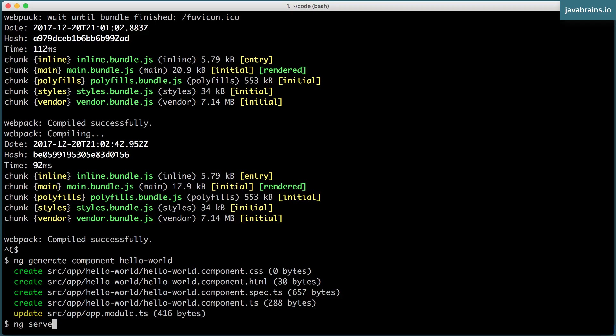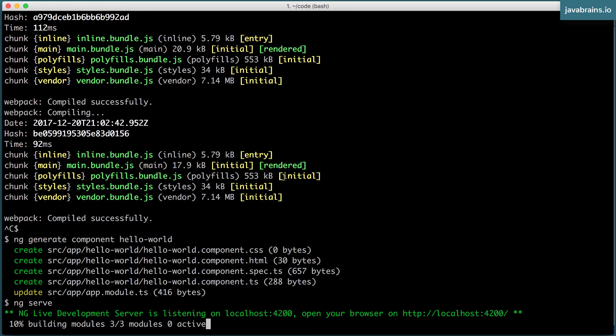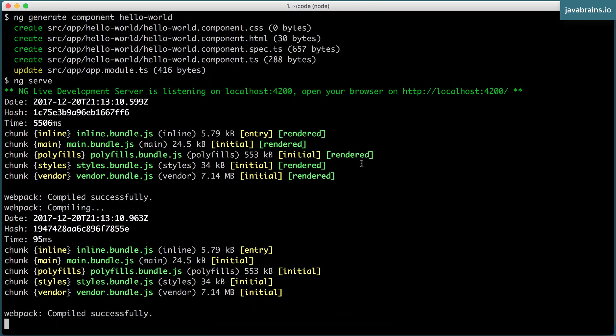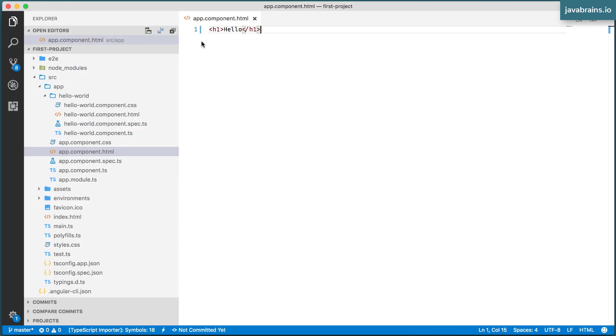And I'm going to ng serve so that my changes get reflected. My browser, I refresh, and I see the hello. But that green color that we added in the CSS should remember to remove that.